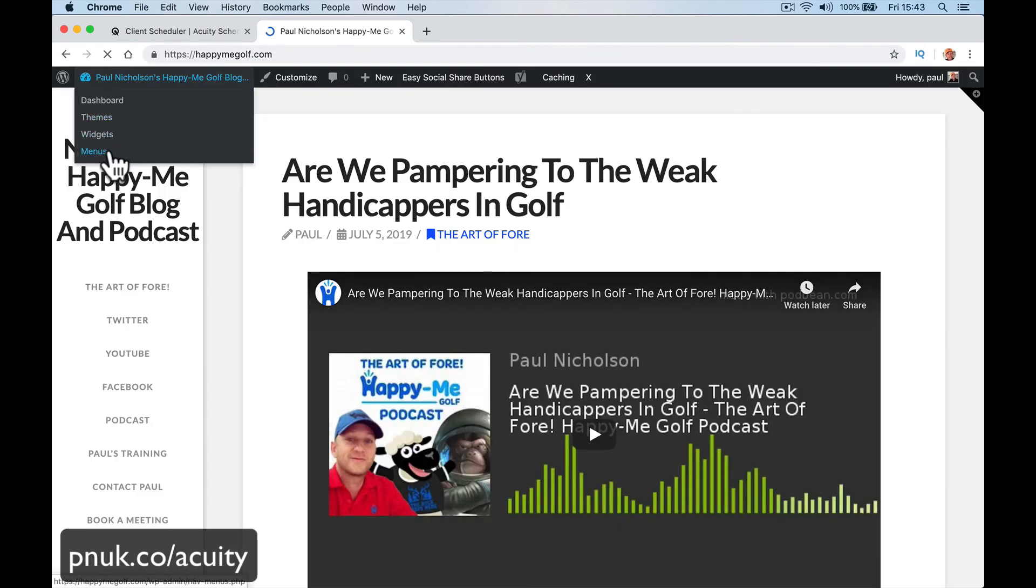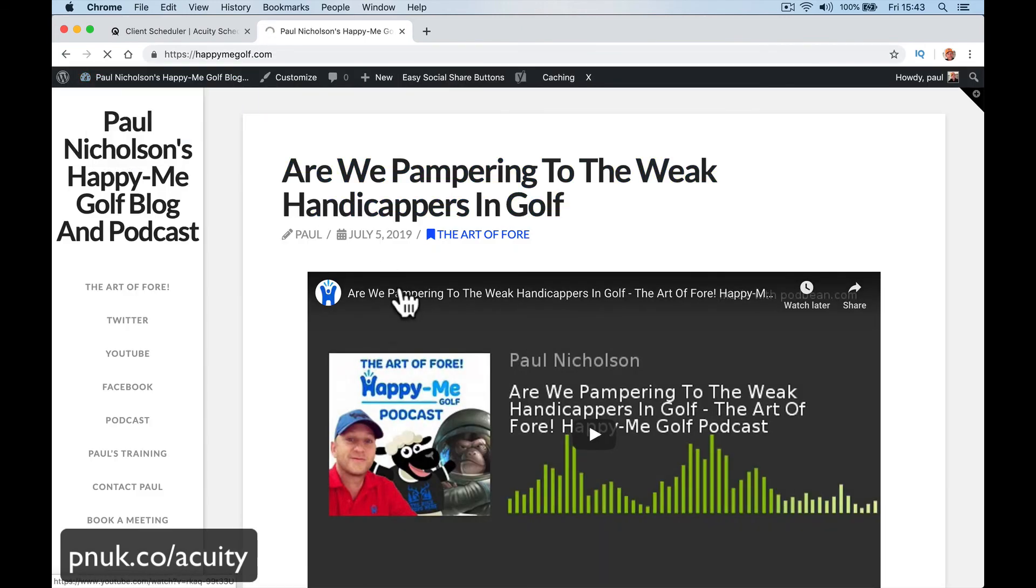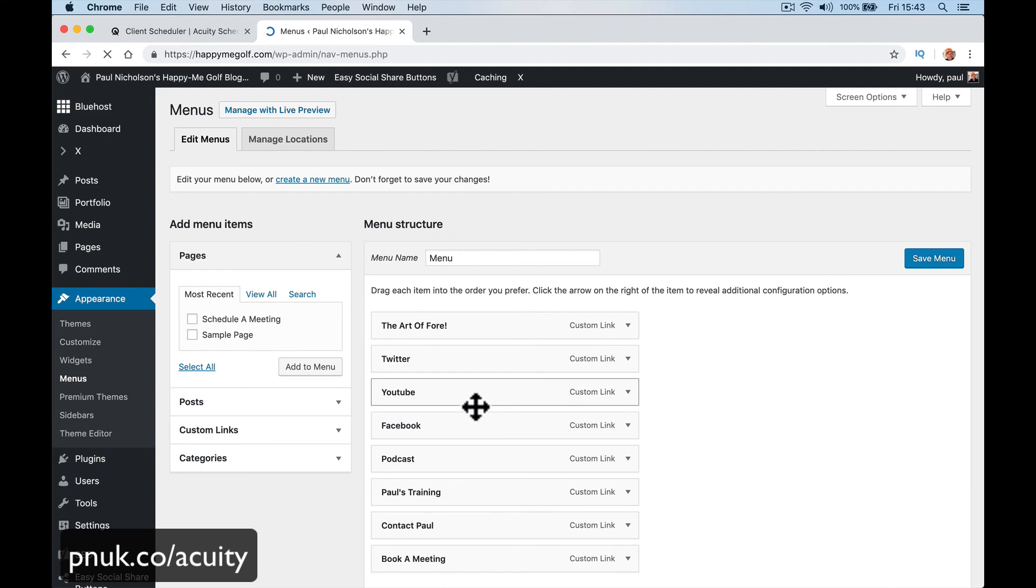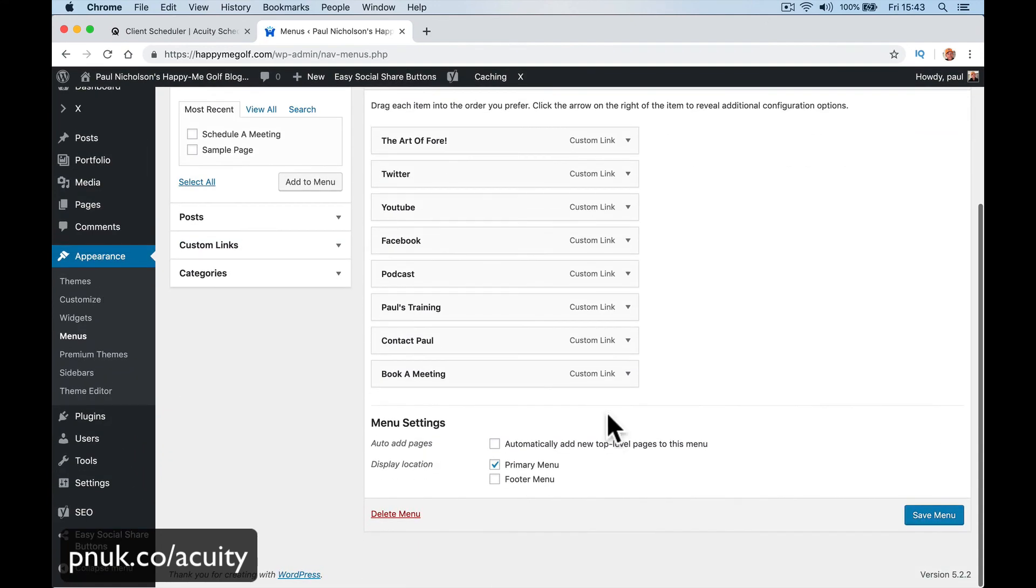So you can see that you can quickly and easily have various places where people can schedule an appointment with you.